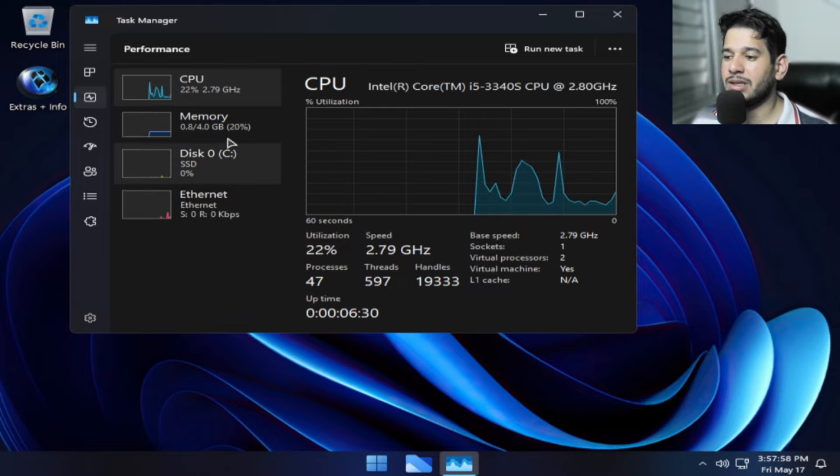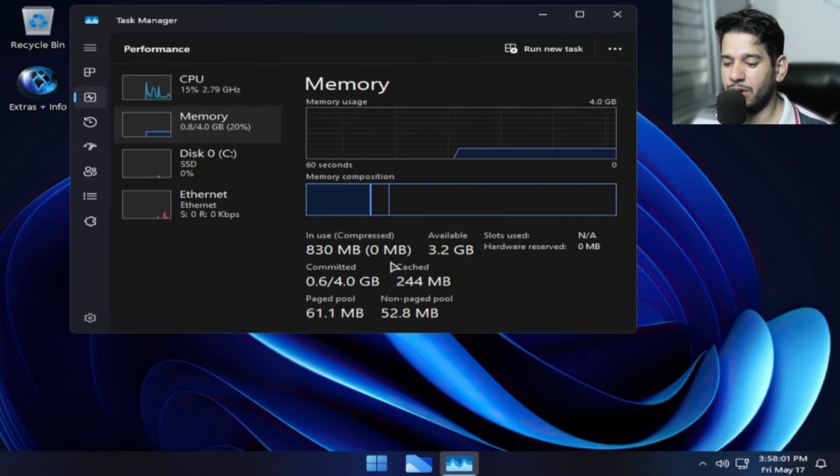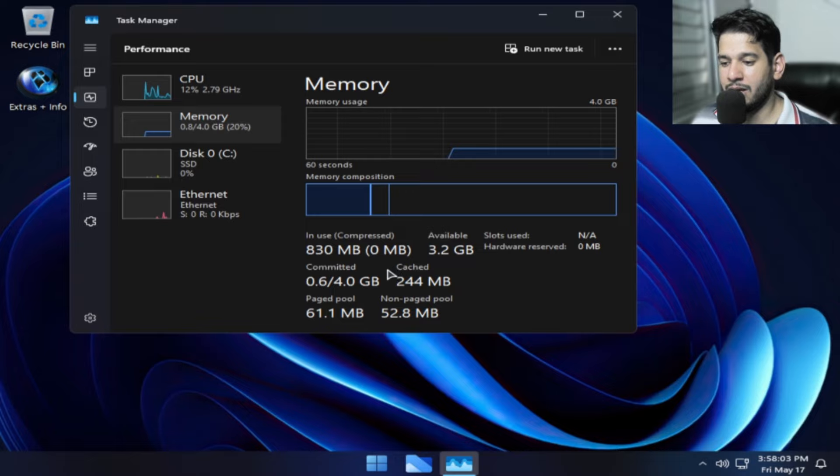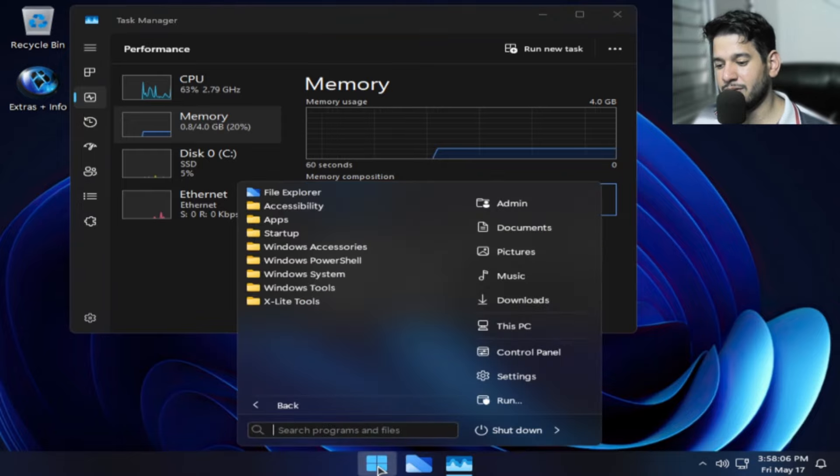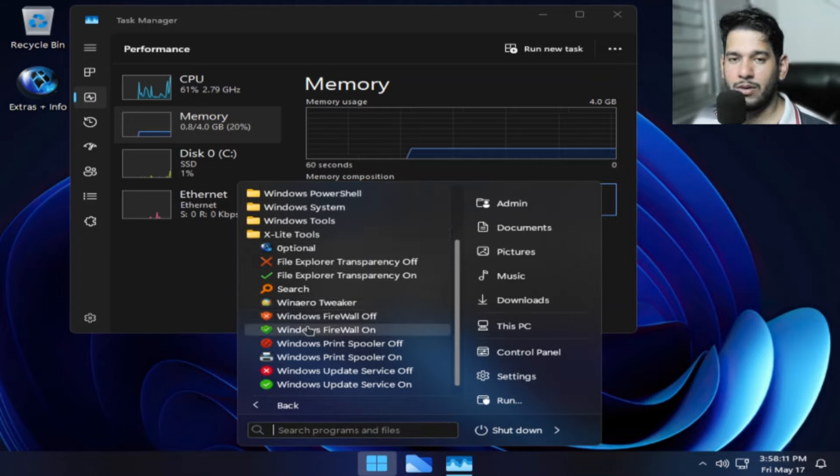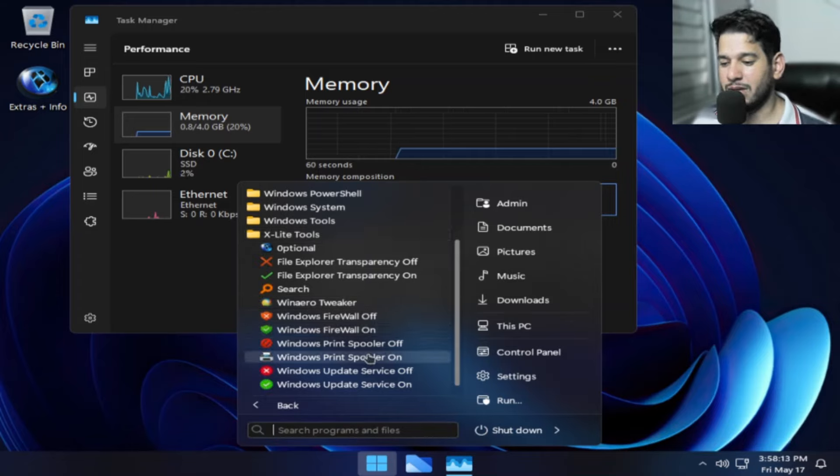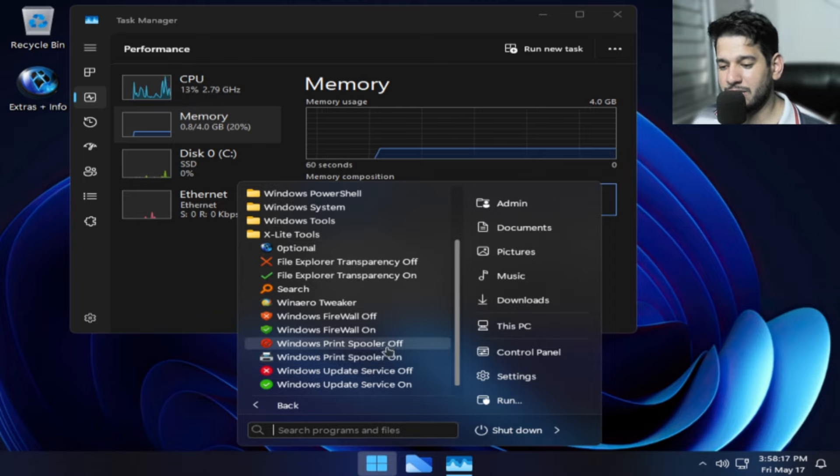Processador 47% e 800 MB de memória. Para chegar a esse resultado, você pode estar desligando serviços. Se você não usa impressora, não tem por que você estar com o spooler de impressora ligado.